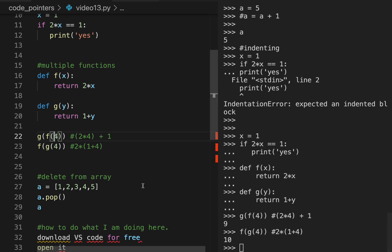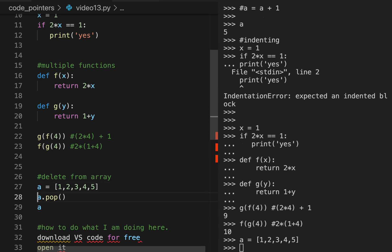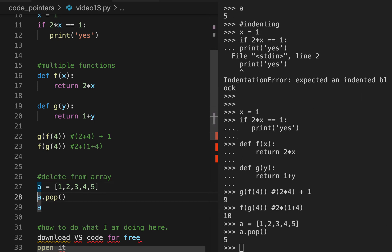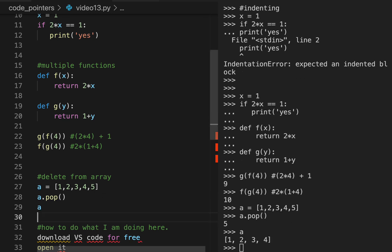If you have an array and you want to delete from it, here is an example: a equals 1, 2, 3, 4, 5. Using a dot pop will show you 5, but it also removes it from the array — as you can see, now it's only 1, 2, 3, 4.